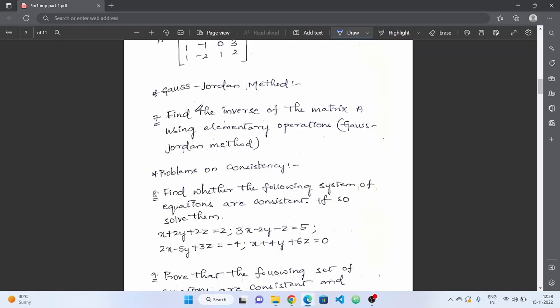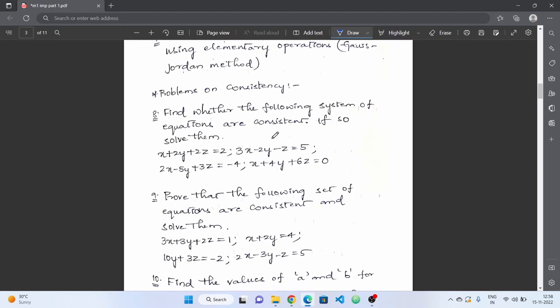Next is the Gauss-Jordan method, which is very important for finding the inverse of a matrix. This method is key — practice it from the textbook and notebook. Problems can be difficult, including 5×5 or 4×4 matrices, so make sure you get those right.